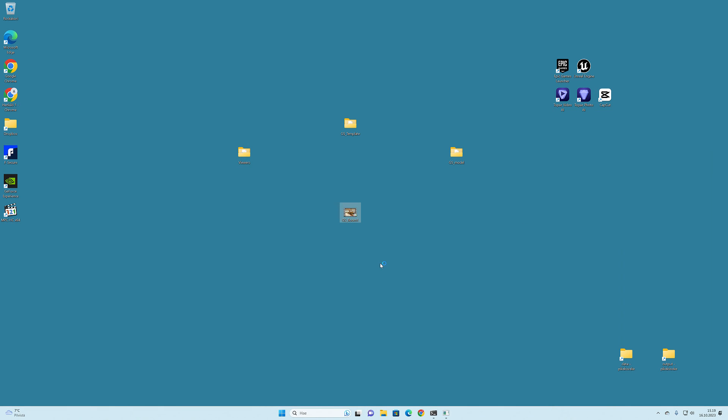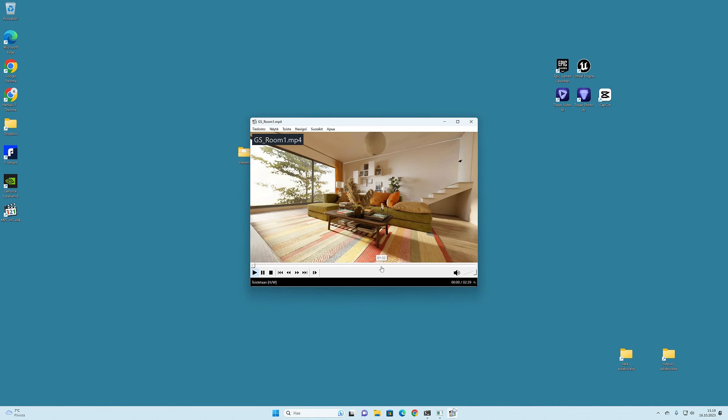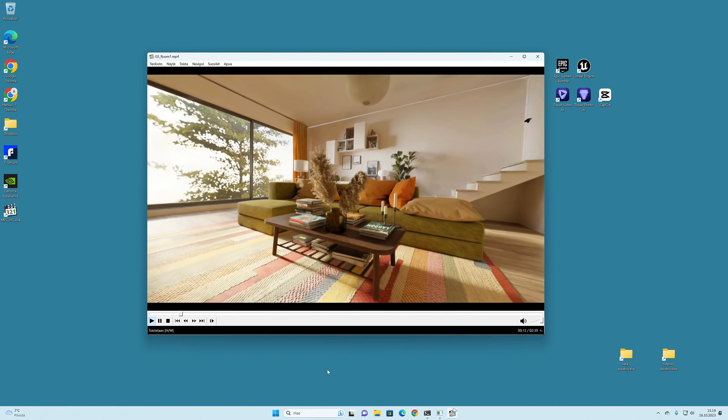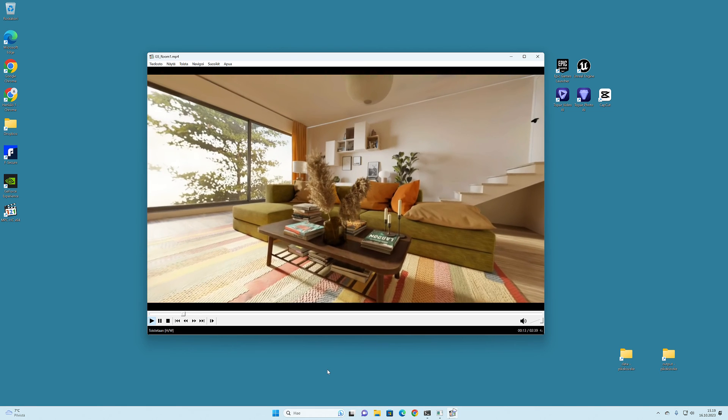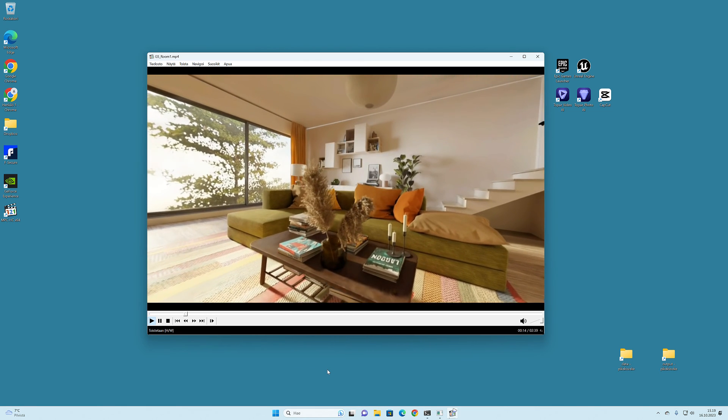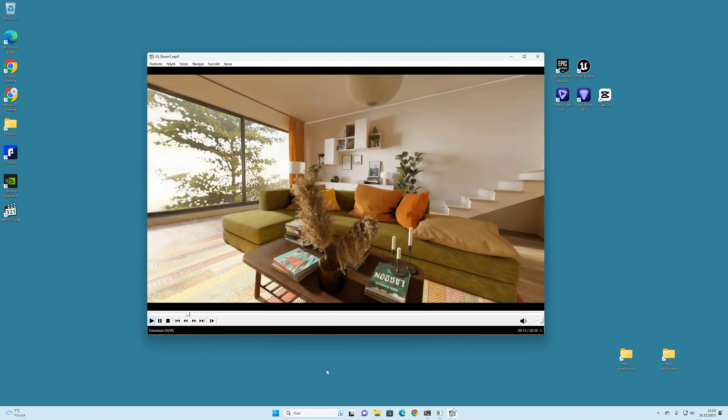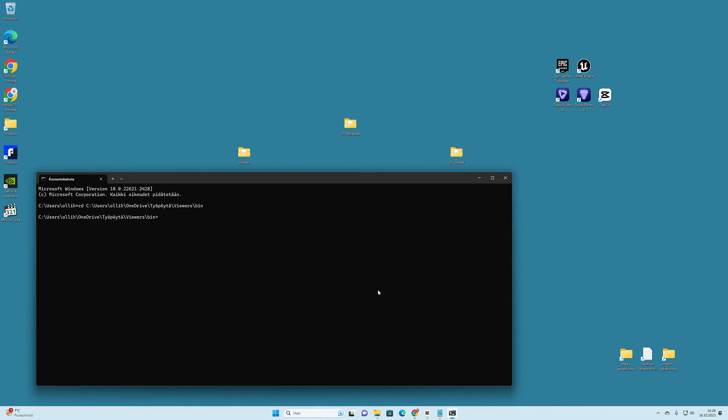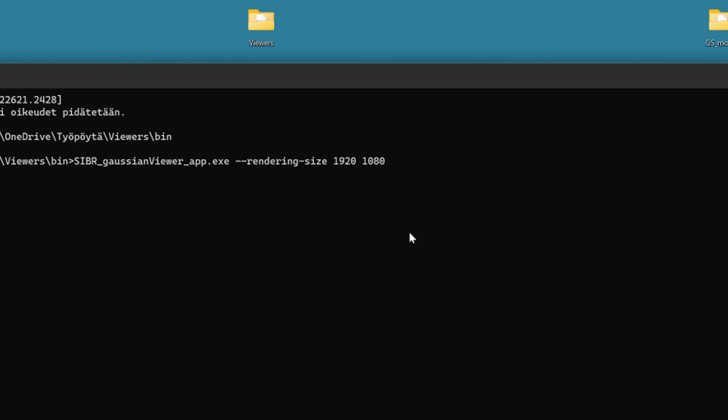Now you can watch the fresh video captured from the viewer. If you need the video to be in exact resolution, there are parameters which you can type in the command prompt before you open the Gaussian model.